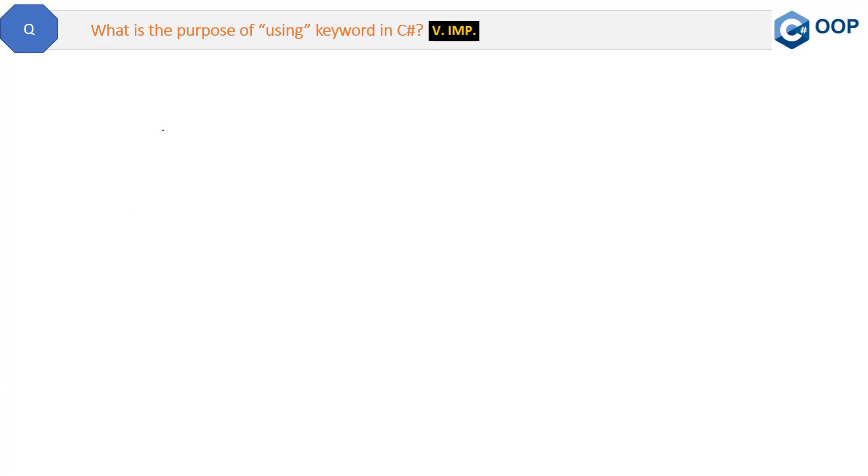This is a very good question from interview perspective. This has been asked in many interviews: What is the purpose of using keyword in C#? Now, in order to give a smart answer, you have to give two purposes of using keyword in C#.